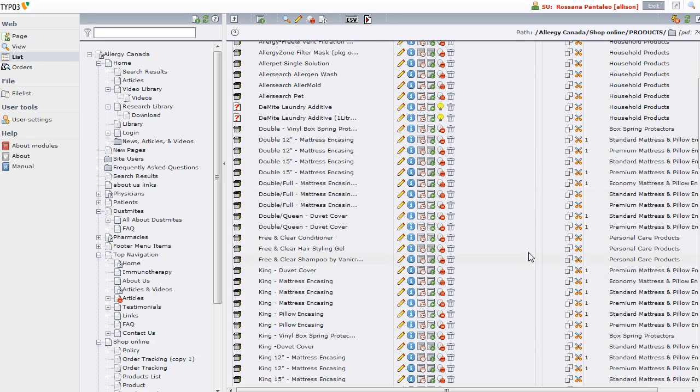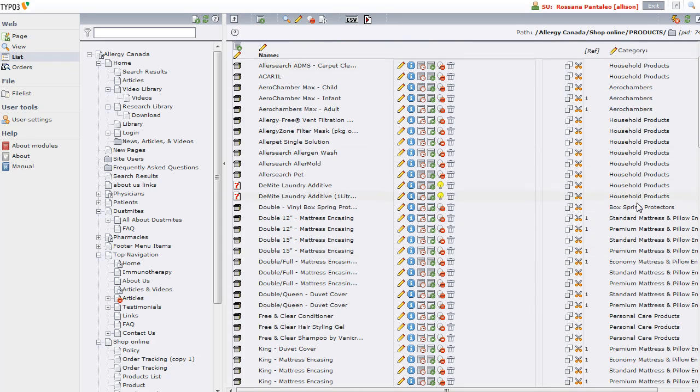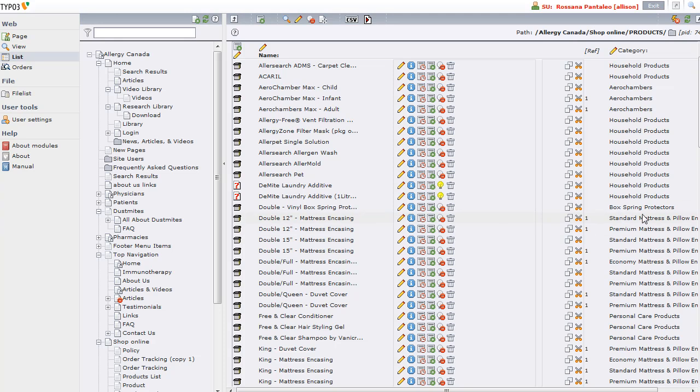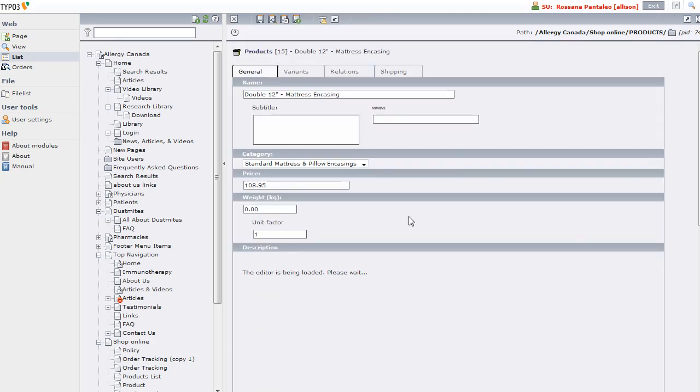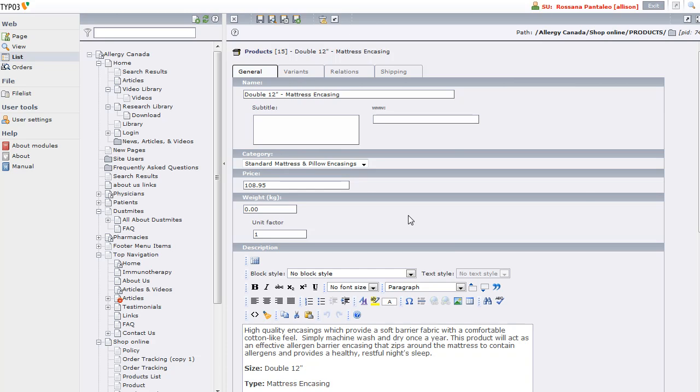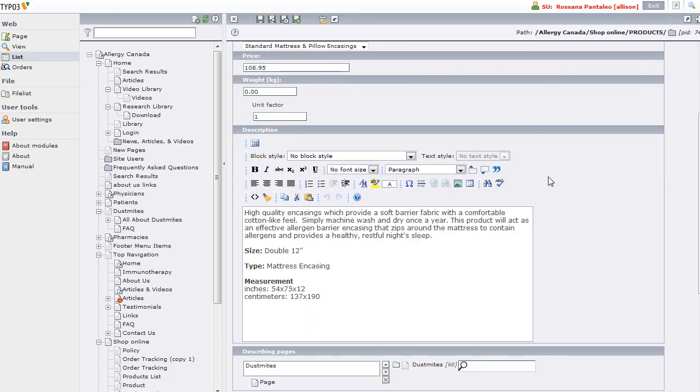To edit one of these products, let's find one in the Standard Mattress and Pillow Casings. All you need to do is click this edit pencil. By the way, if you don't have these icons or the categories showing up, there will be another video shortly showing how to do that. Clicking that edit pencil takes me into the product record and here I have all the information about the product.